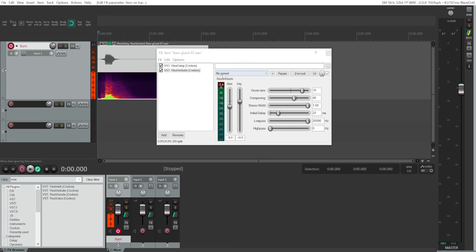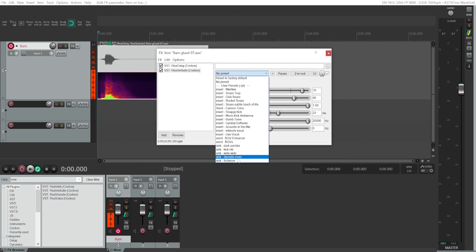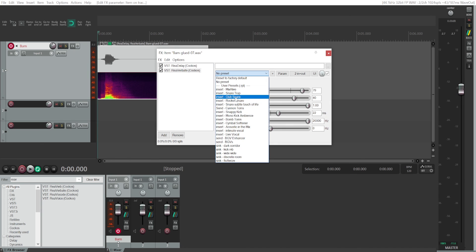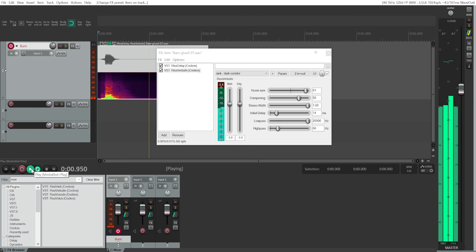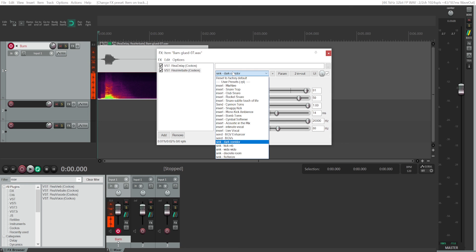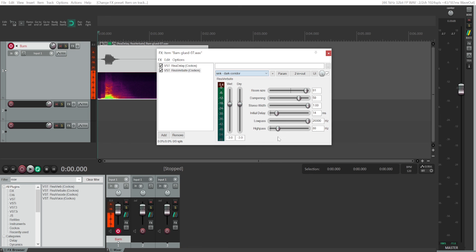You can also look for presets right here. The one I like is called 'Dark Corridor.' Most of these presets are meant for music, but if you're doing voiceover you can find something suitable for you as well.